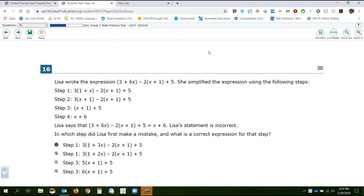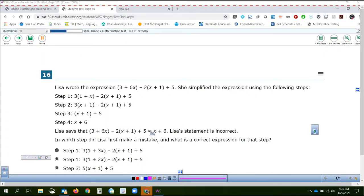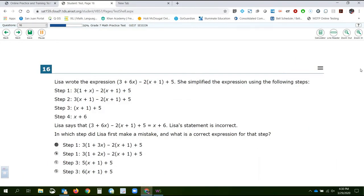Question number 16. Lisa wrote the expression quantity of 3 plus 6x minus 2 times the quantity of x plus 1 plus 5. She simplified the expression using the following steps, and then it shows the steps. Lisa says that her original expression is equal to x plus 6, which she simplified it down to in step 4. Lisa's statement is incorrect — the statement is not true. So somewhere along the line here, she made a mistake. These are not equal, even though Lisa said they are. So the question is, where did she make her mistake?